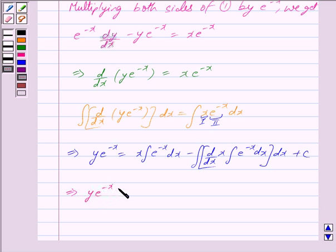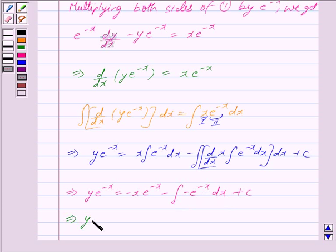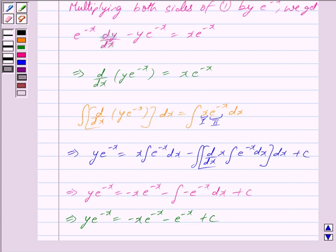This implies y · e^(-x) = x · (-e^(-x)) minus integral of (-e^(-x)) dx + c. Because the derivative of x with respect to x gives 1, and the integral of e^(-x) is -e^(-x), we get y · e^(-x) = -x · e^(-x) minus the integral of -e^(-x) dx, and this further implies y · e^(-x) = -x · e^(-x) - (-e^(-x)) + c, i.e., y · e^(-x) = -x · e^(-x) + e^(-x) + c.